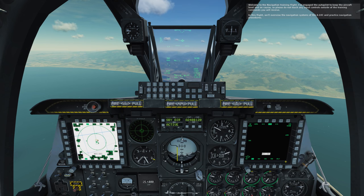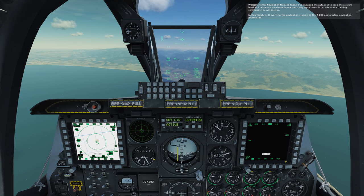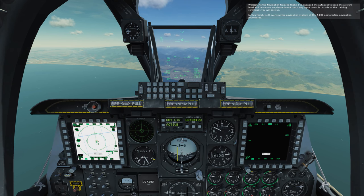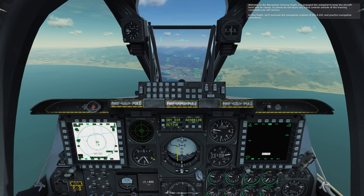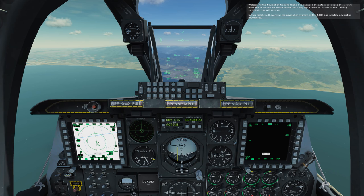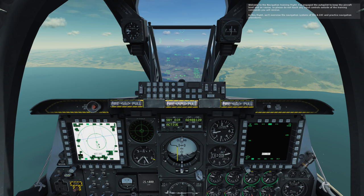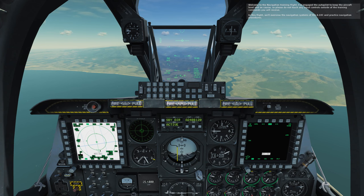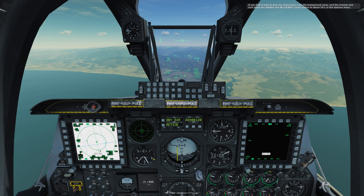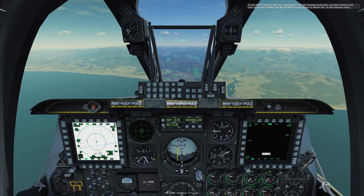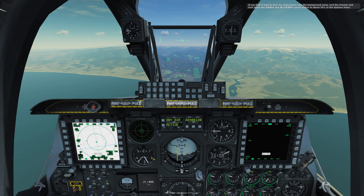Welcome to the navigation training flight. I've engaged the autopilot to keep the aircraft level and on course, so please do not touch any input controls outside of the training commands you will receive. In this flight, we'll overview the navigation systems of the A-10C and practice navigation procedures. If you find it hard to hear my instructions over the background noise, exit the mission and turn down the world and in-cockpit sound sliders to about 50% in the options menu.